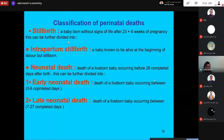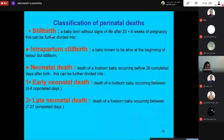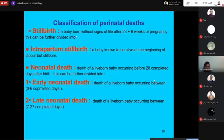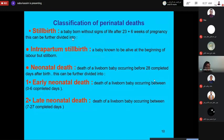Perinatal death includes the definitions of stillbirth, neonatal death, and perinatal death. Stillbirth is defined as a baby born without signs of life after 23 weeks plus 6 days — or after 24 weeks — of gestation. This is further divided into intrapartum stillbirth and neonatal death.